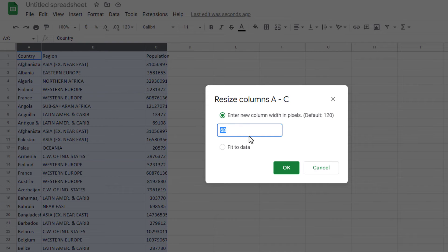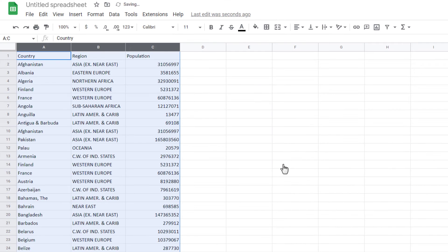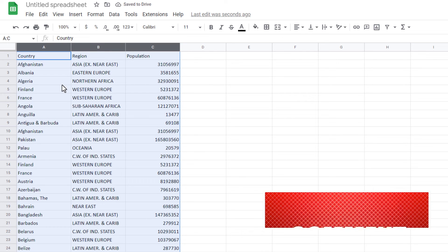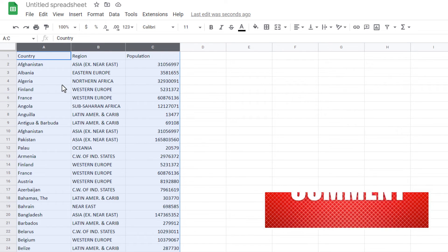First, I test this option. For example, I type 115 and OK. As you can see, the width of all selected columns changed. Let's see the next one.